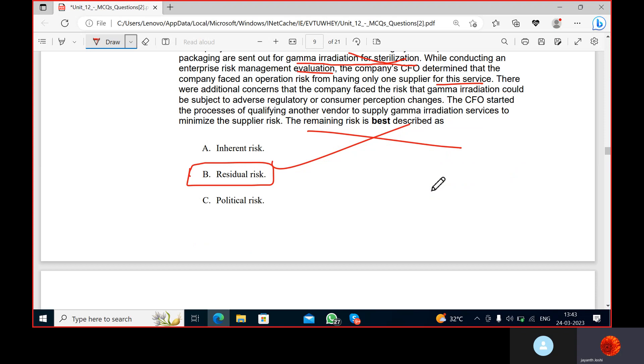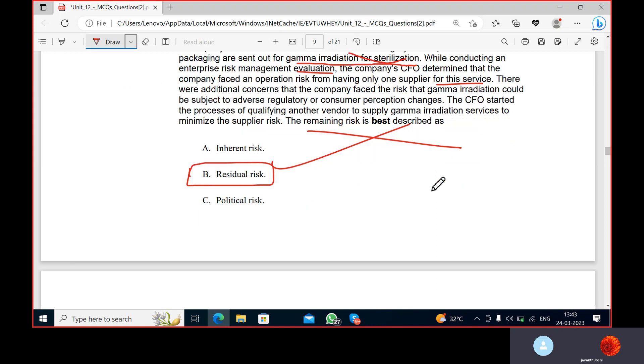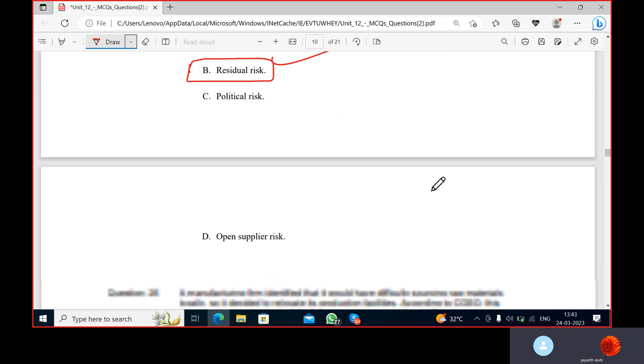After taking into consideration all the risk responses, the leftover risk can best be described as residual risk.